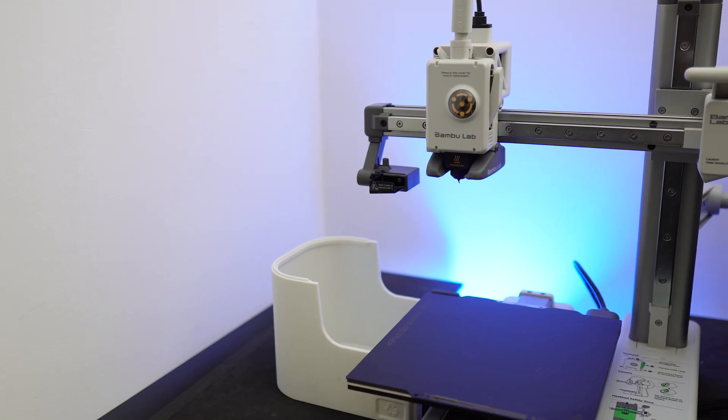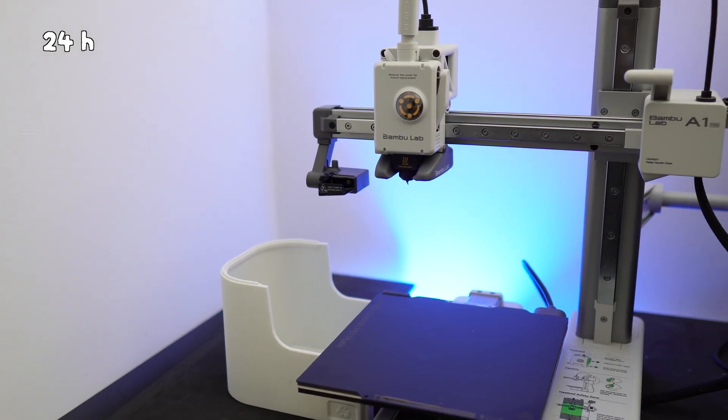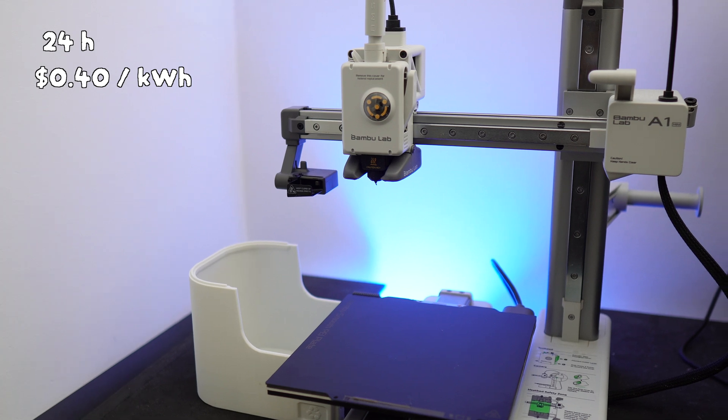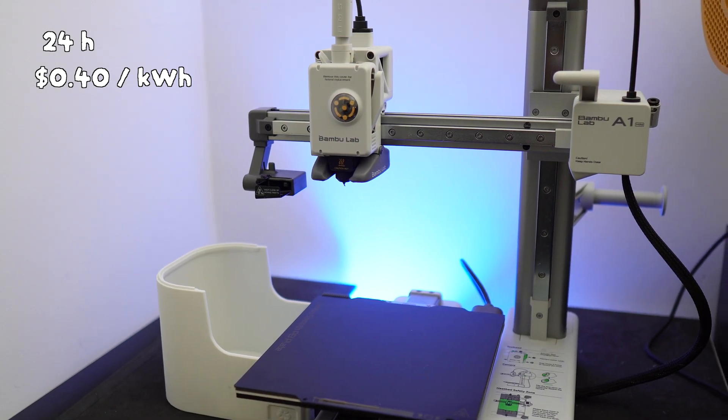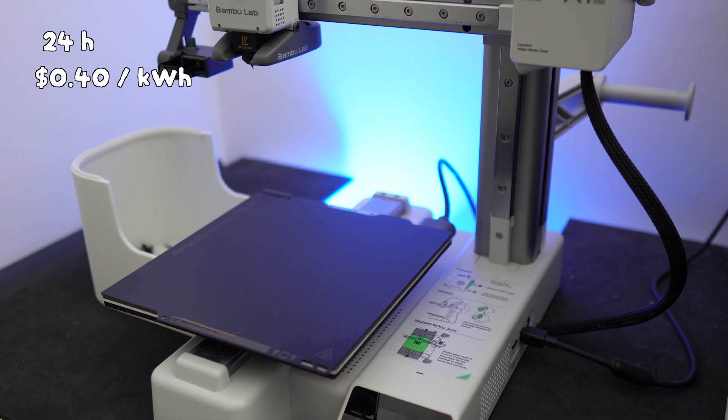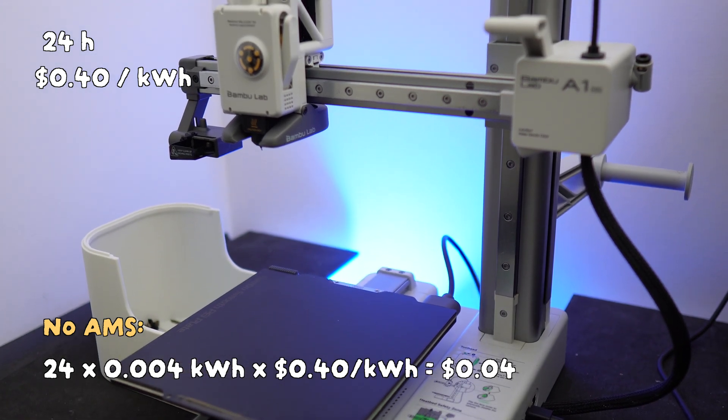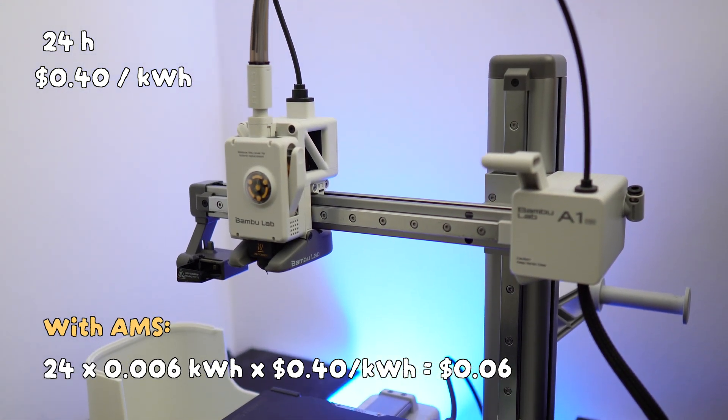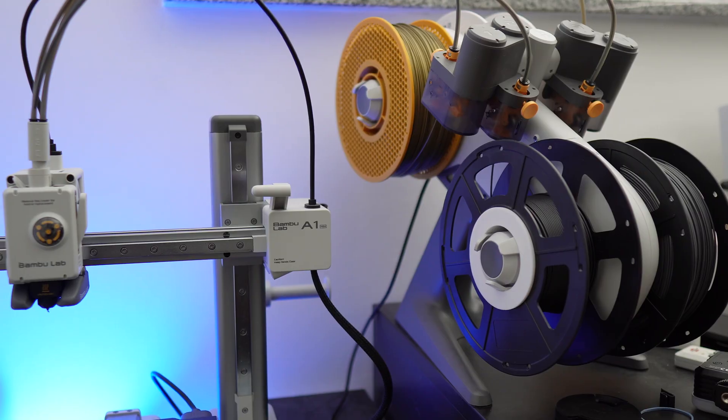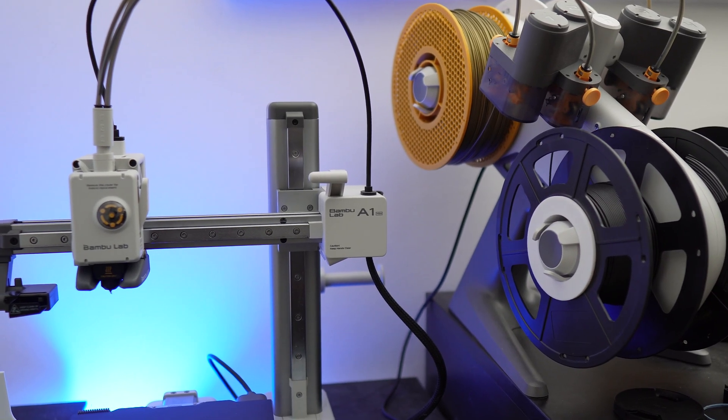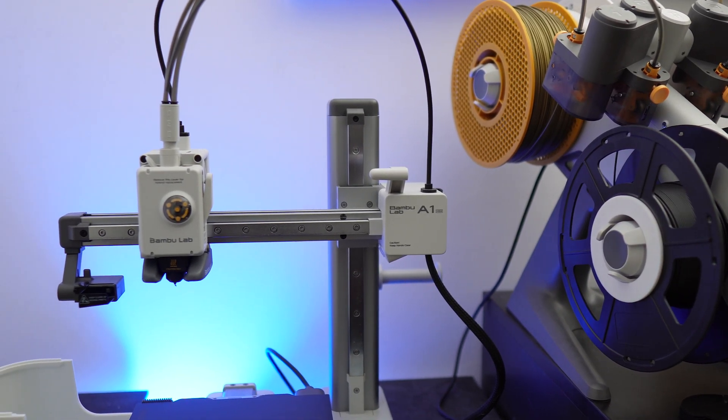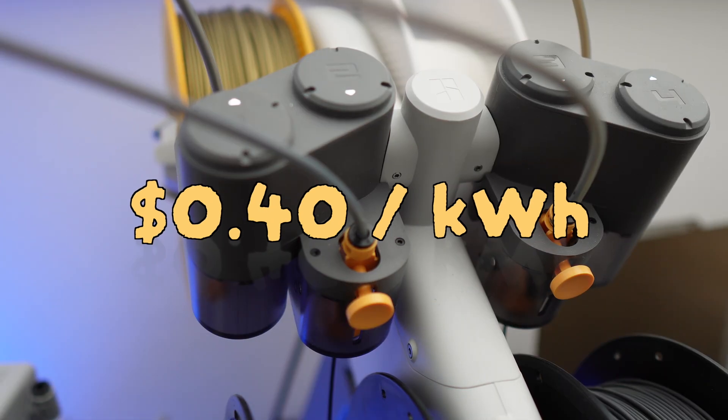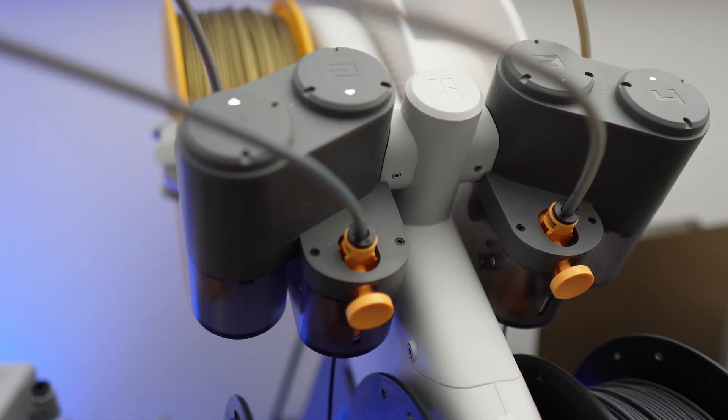So if you leave your printer idle for a day, assuming that you're paying 40 cents per kilowatt hour, at least that's what I'm paying where I live, you're going to pay about four cents if it's not connected to the AMS light, and about six cents if it is connected to the AMS light. Now, I don't know how much you pay for electricity where you are, but for the sake of continuity, I'll be using 40 cents per kilowatt hour as the base price for my calculations.